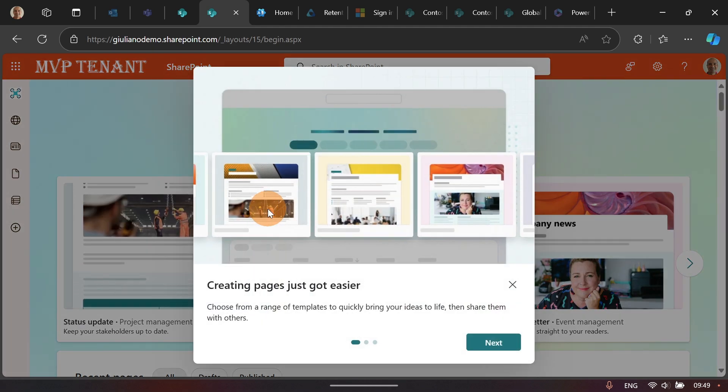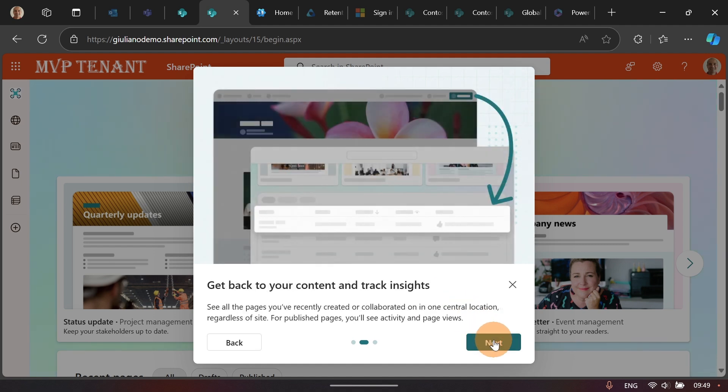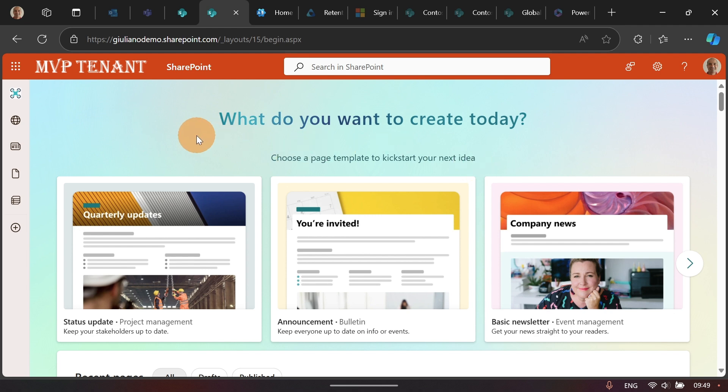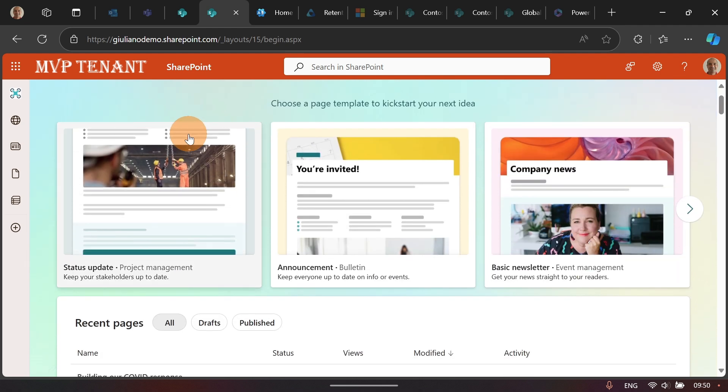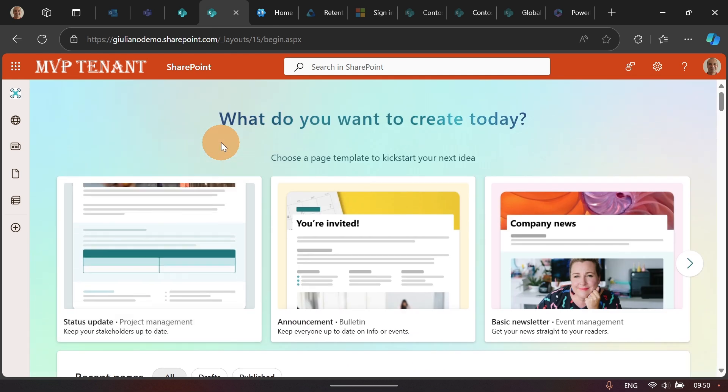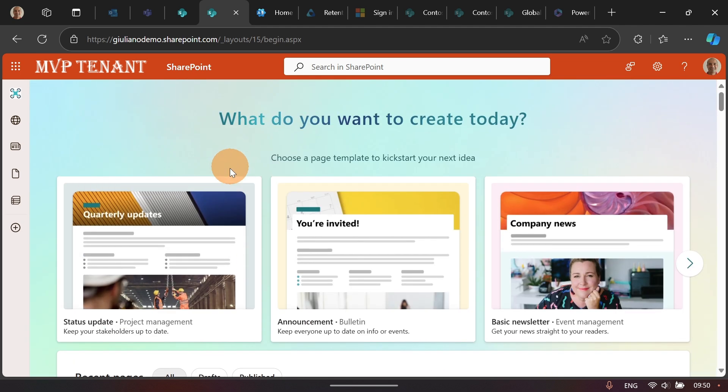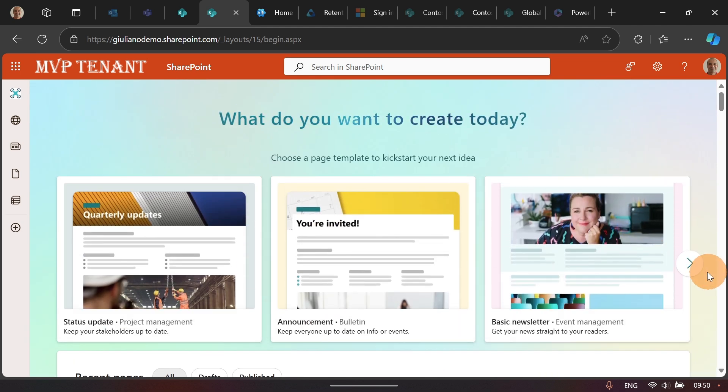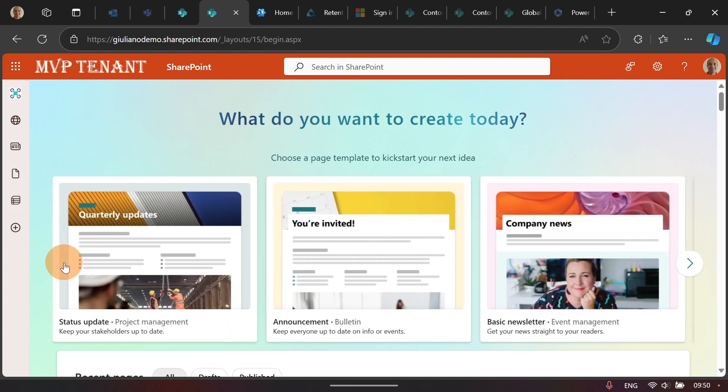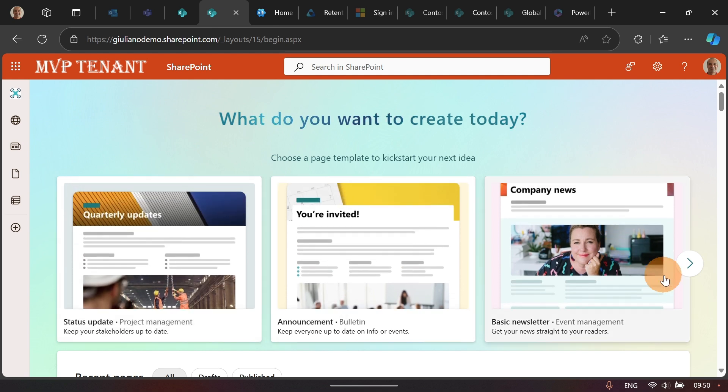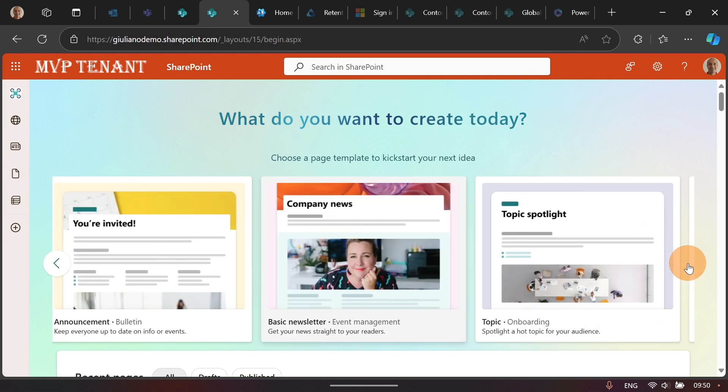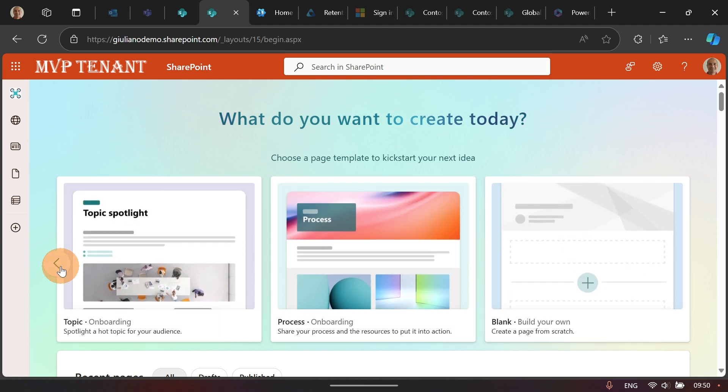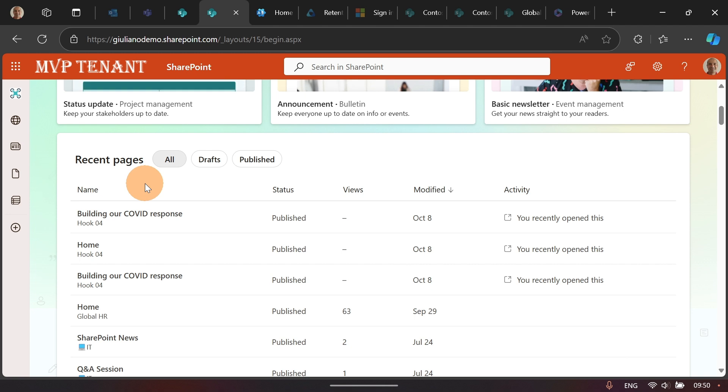Finally, I have now the new experience up and running. A short tutorial opens. You can draft pages easily now with this new experience. Let me click on Next. I can even create a page just to try the new experience. Let's close now this mini tutorial and let's have a look at this new landing page. This would be the new start experience in SharePoint. On top, we have a bunch of templates that we can use to draft and to create pages. We have Status Update, Announcement, Basic Newsletter, then we have Topic, Process, and Blank. These are currently the templates that we can use in this new start experience.